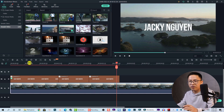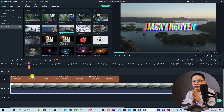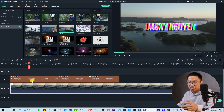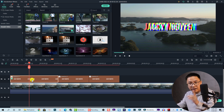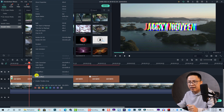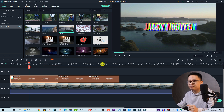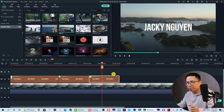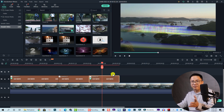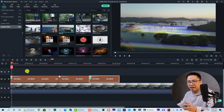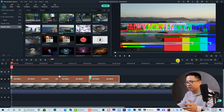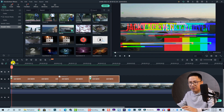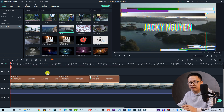That is the glitch effect for the first part. I want to copy it to the last part — to do that, right-click on the first part, select 'Copy Effect', then right-click on the last part and select 'Paste Effect.' Done — very simple. Let's render the timeline so you can see the effect better.